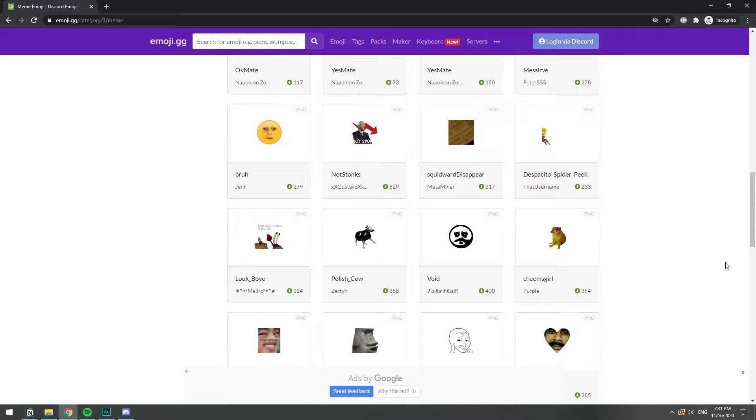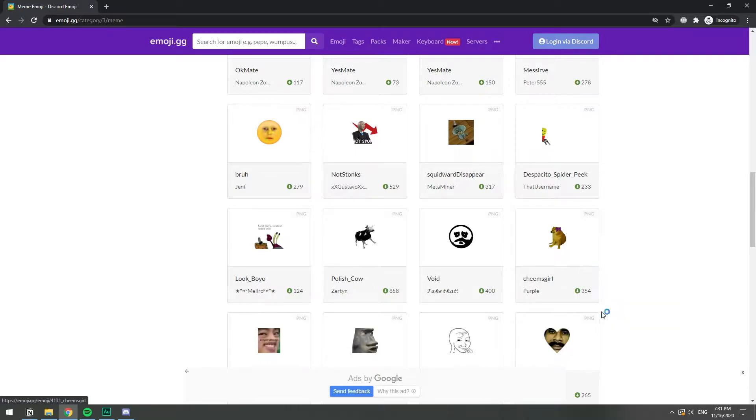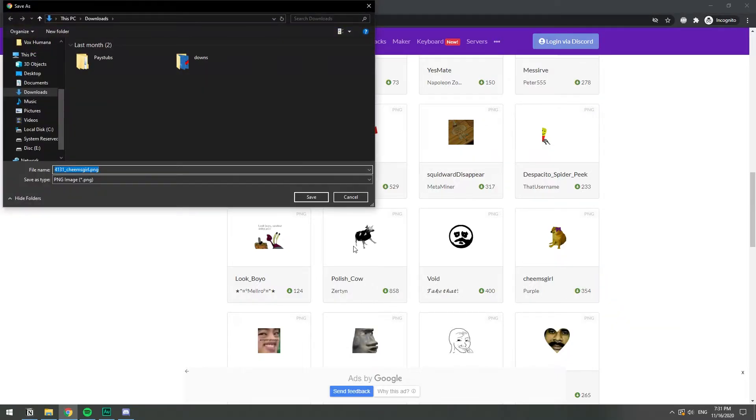So let's choose one, this little dog right here. So I'm going to right click on this image and I'm gonna click on save image as. There you go and then we're gonna save it.